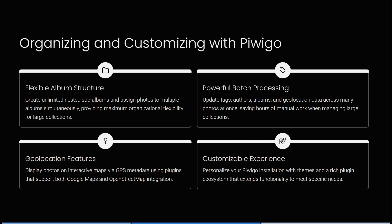You can create unlimited nested sub-albums and assign photos to multiple albums simultaneously, providing maximum organization flexibility for very large collections. You can update tags, authors, albums, and geolocation data across many photos at once, which can save you hours of manual work. And you can display photos on interactive maps via GPS metadata using plugins that support both Google Maps and OpenStreetMap integration.